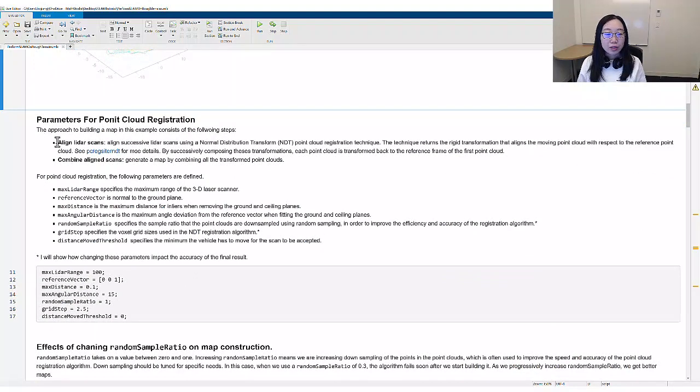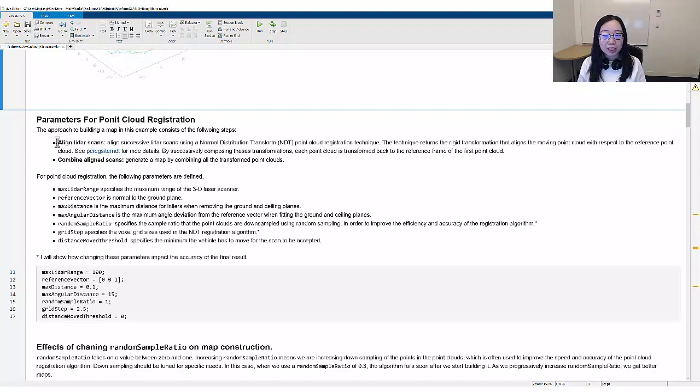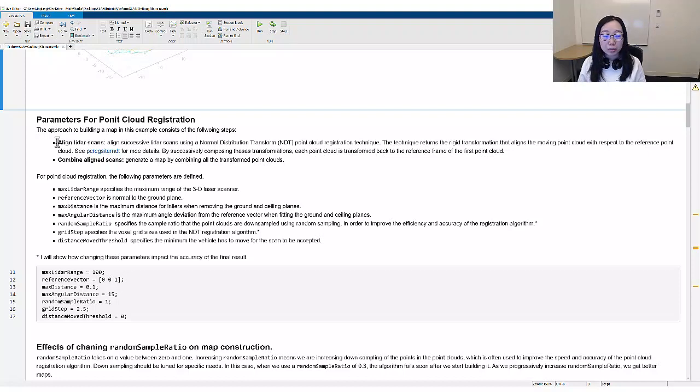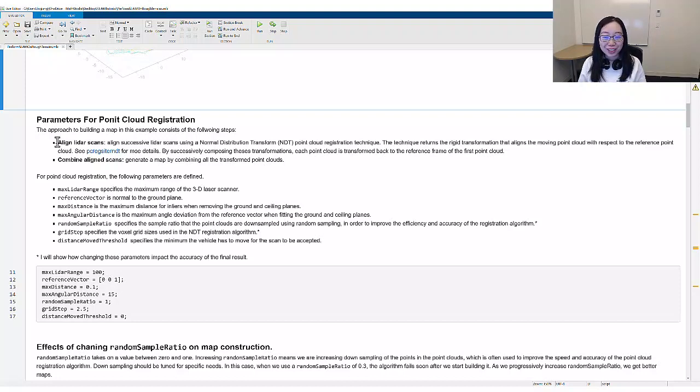We then use the point clouds to build a map following two steps. The first step is aligning successive LIDAR scans with respect to the first scan. The second step is to combine all aligned scans and merge all point clouds to generate a complete map. This process is called point cloud registration.